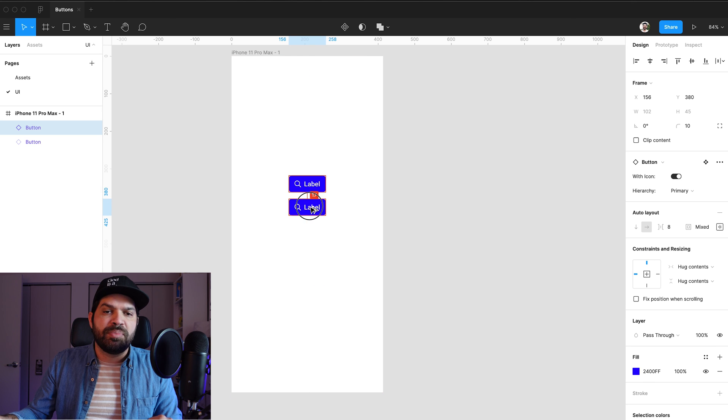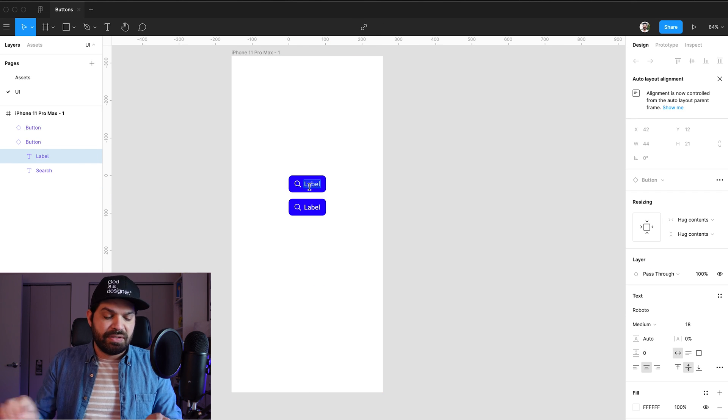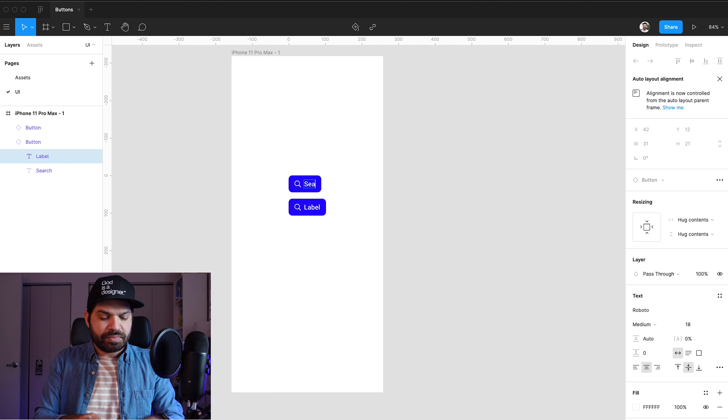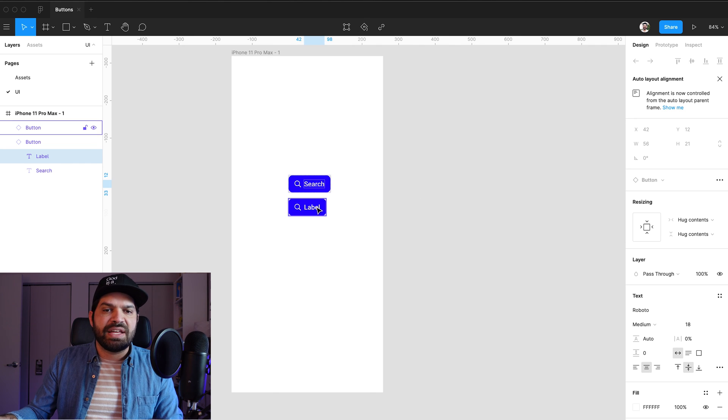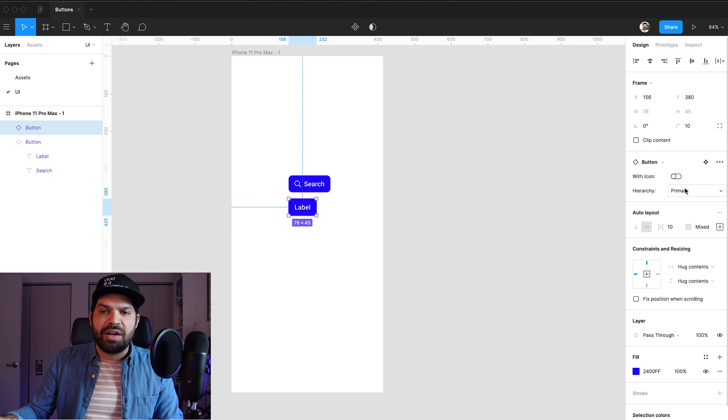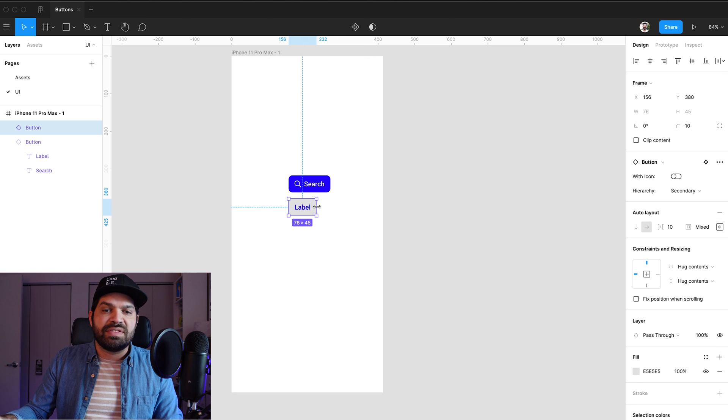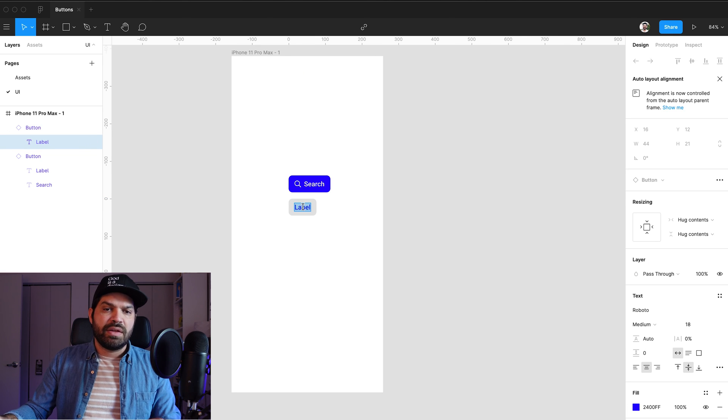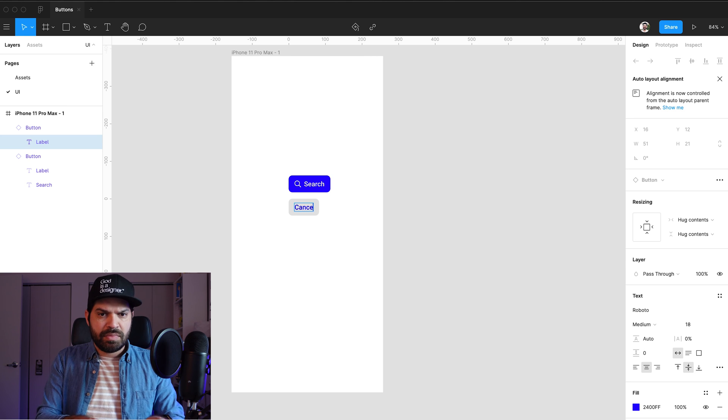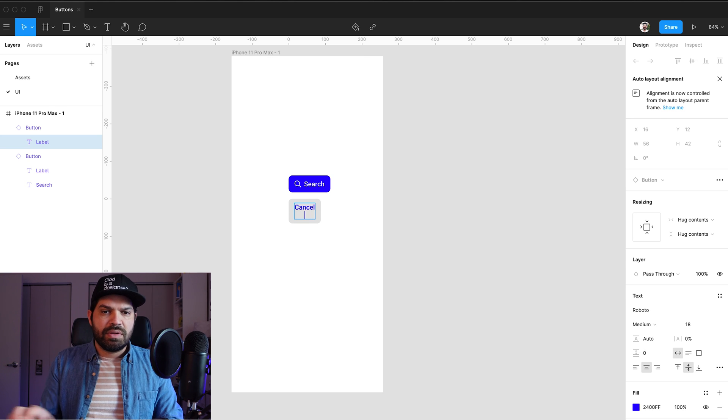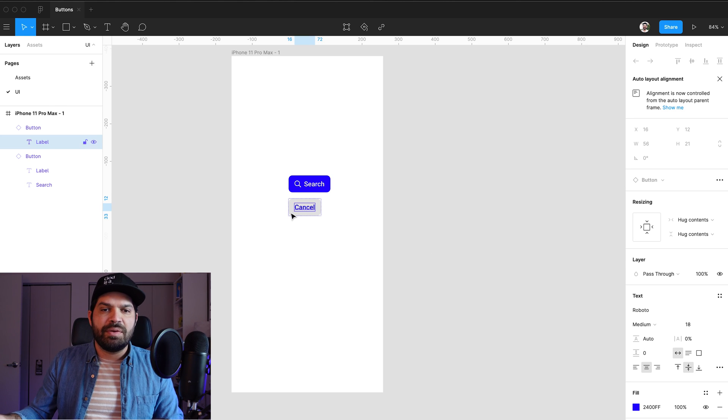this is search and that behaves as expected. And this one, I don't want any icon on it and I want to switch it to secondary and I want it to say cancel. Oops. And there we go.